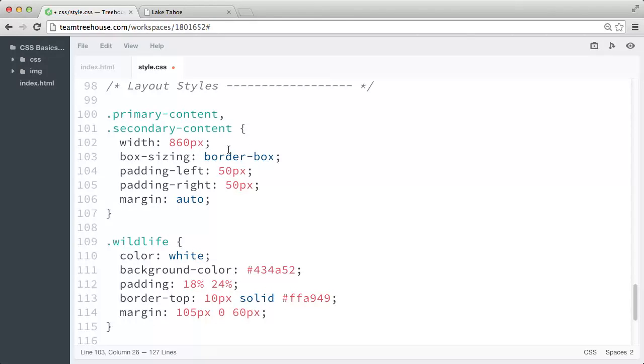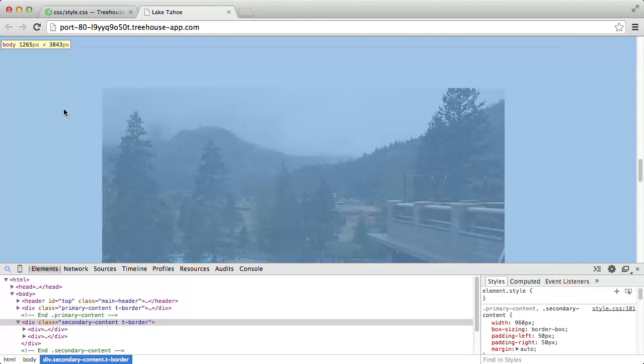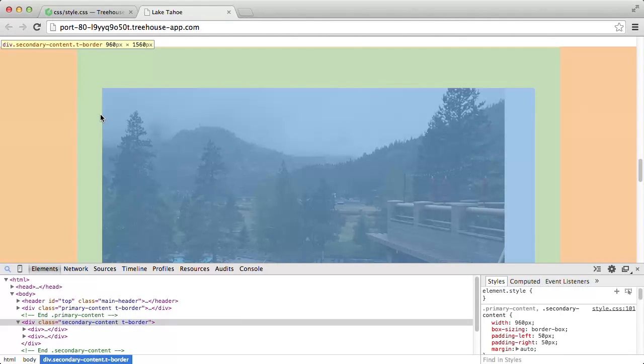So if we change our width back to the desired value of 960 pixels, when we save our style sheet and refresh our page, we can see that the final width of the rendered containers is now the actual 960 pixel width we defined, regardless of that padding value.